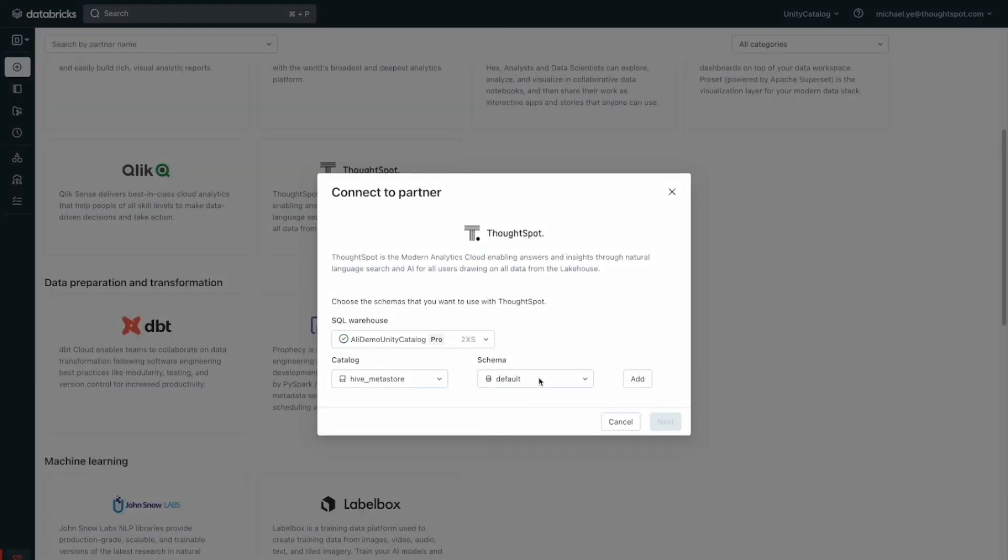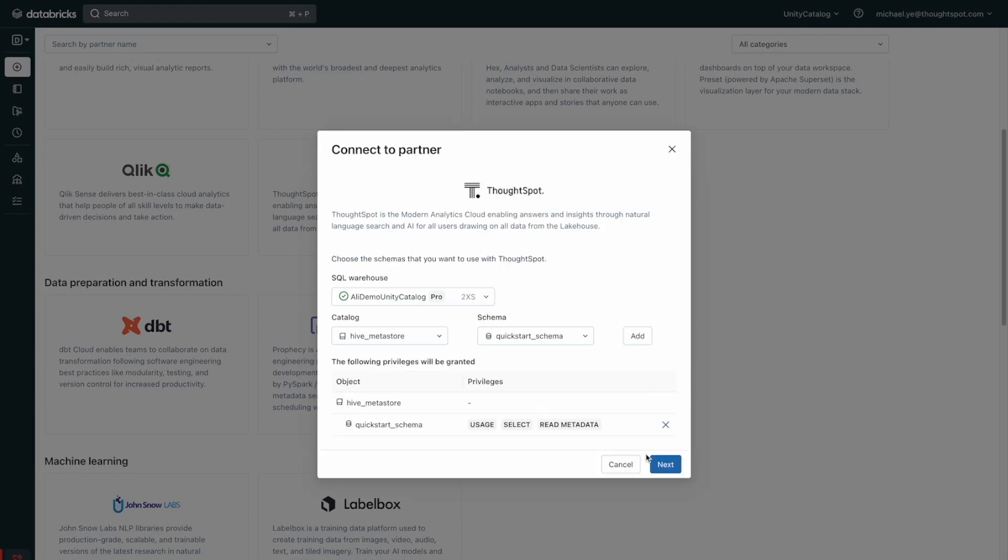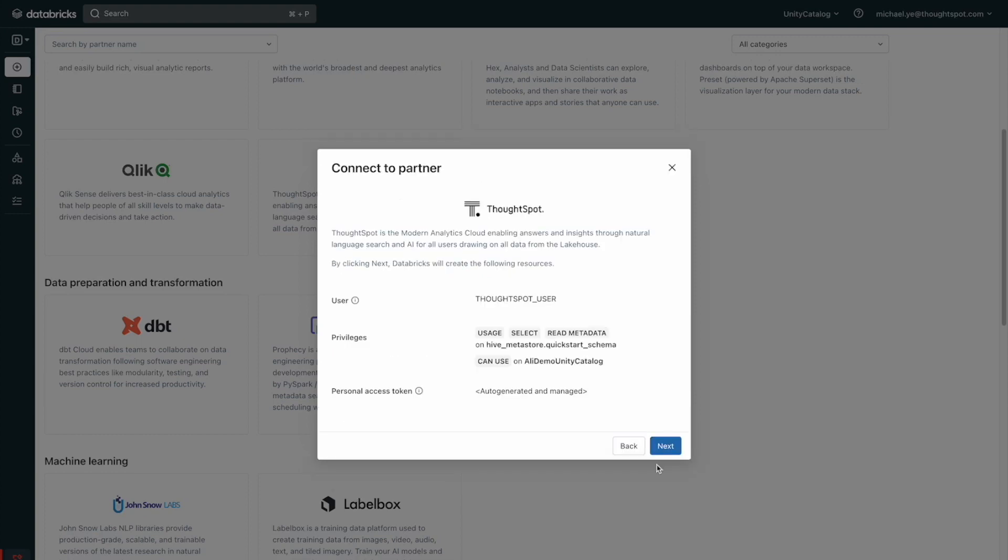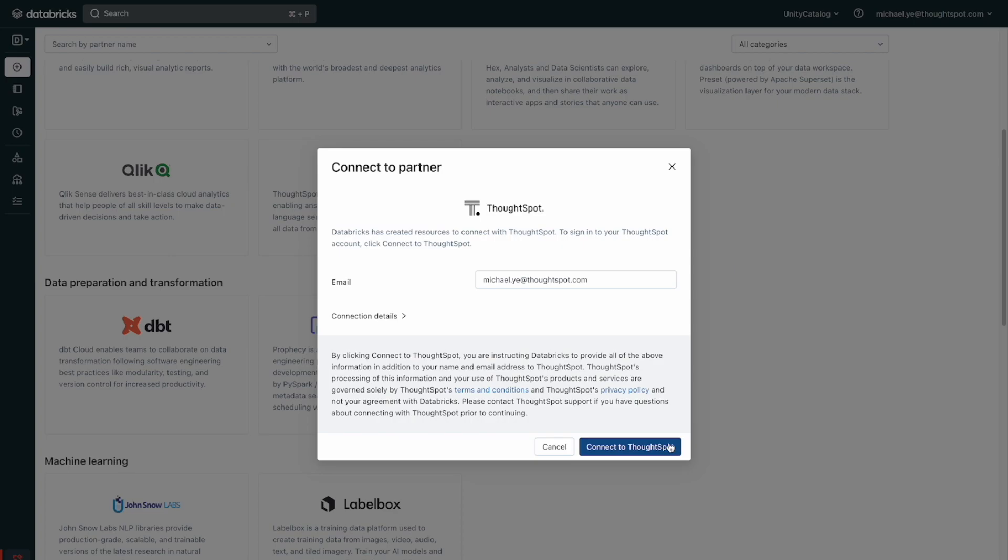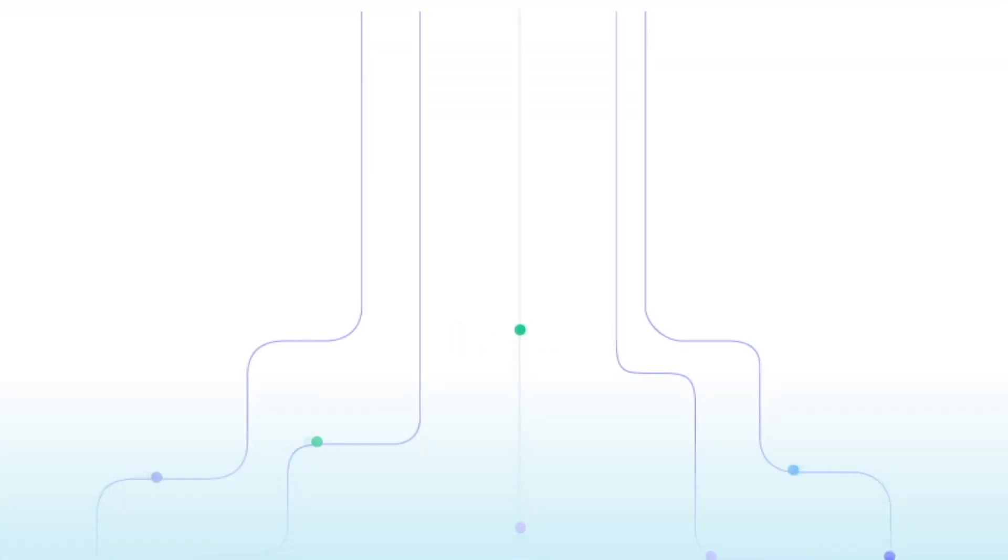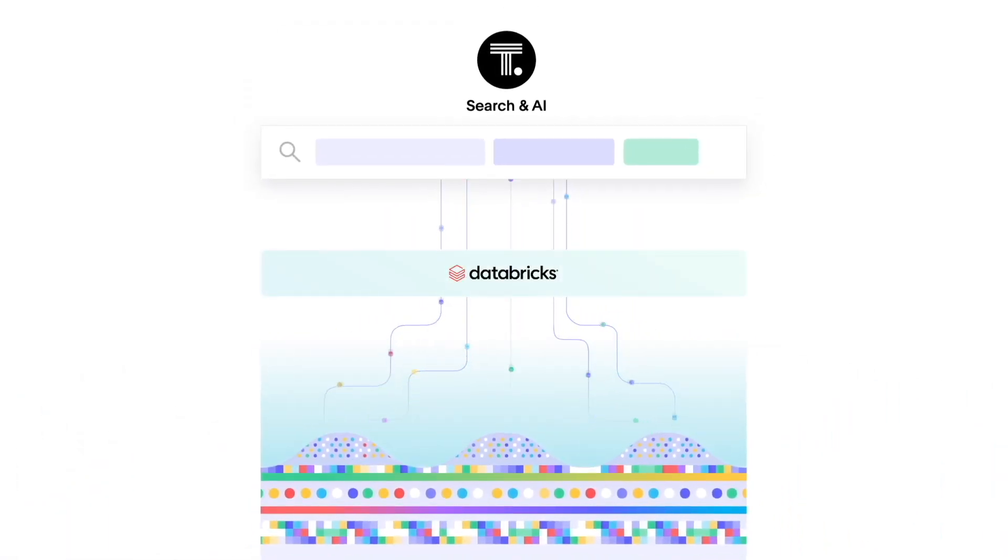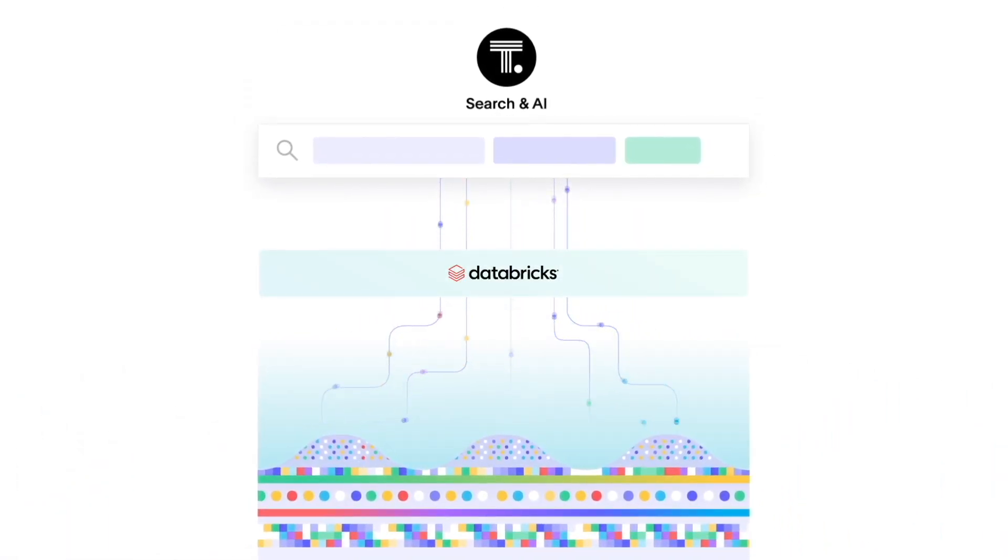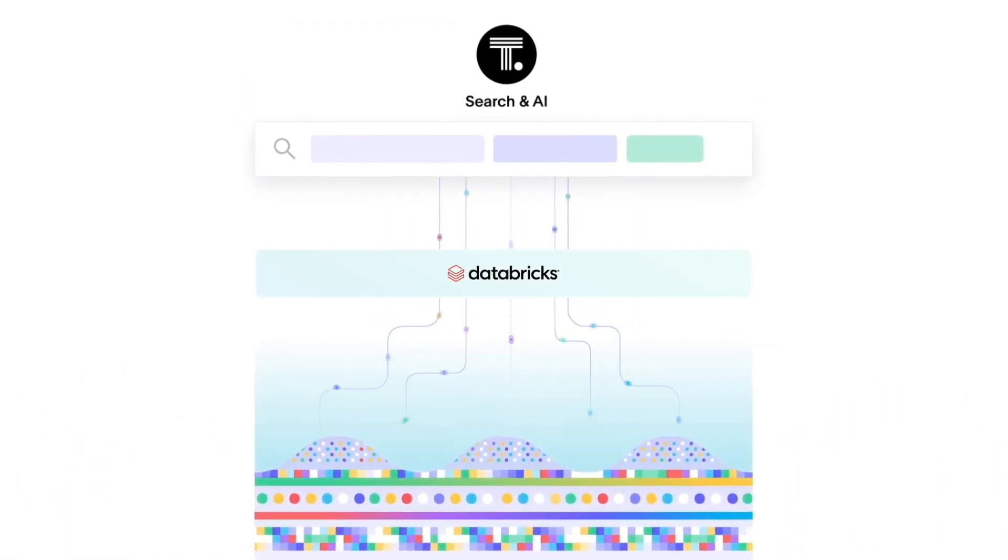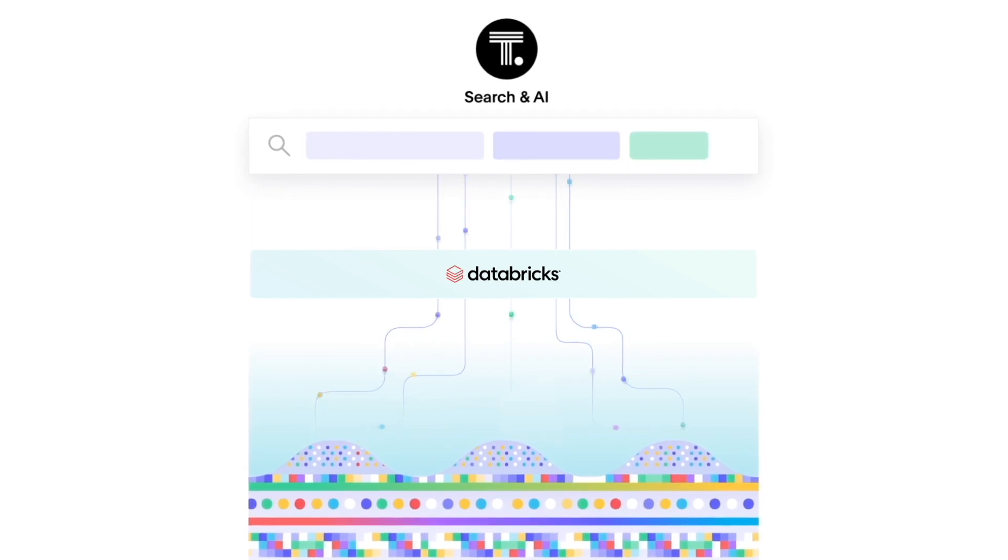Quickly and easily activate the ThoughtSpot free trial, no installation required. Trial is automatically connected to your Databricks schema to get searching immediately. That's ThoughtSpot for Databricks, the modern analytics cloud for live analytics on Databricks Lakehouse. Pretty sweet, huh?